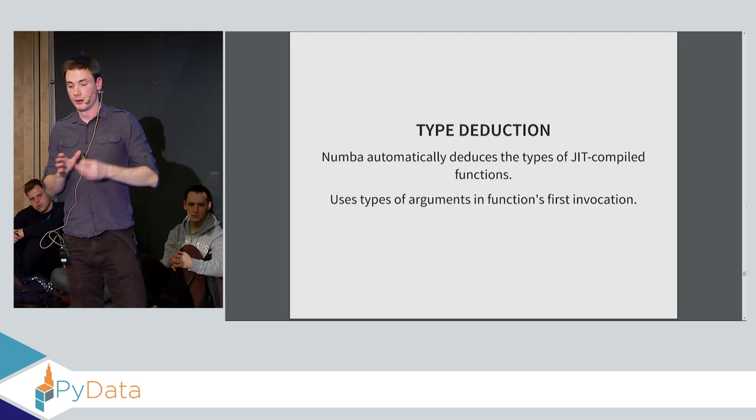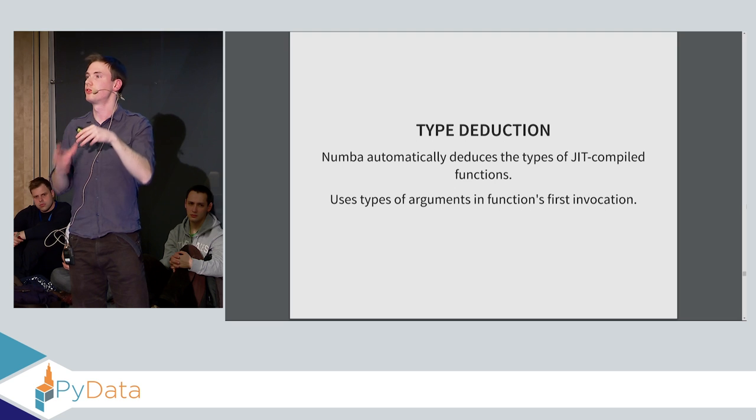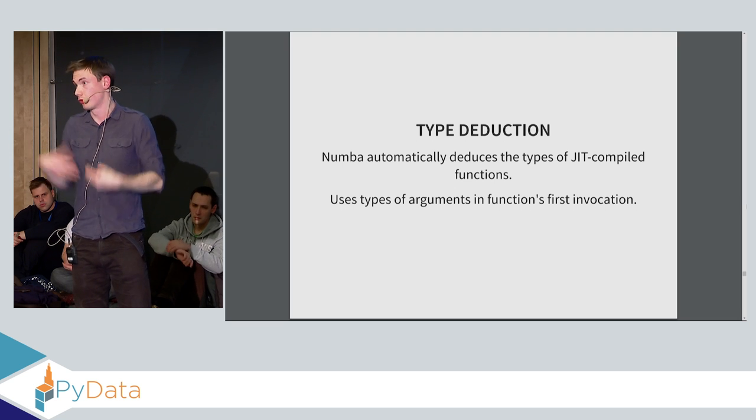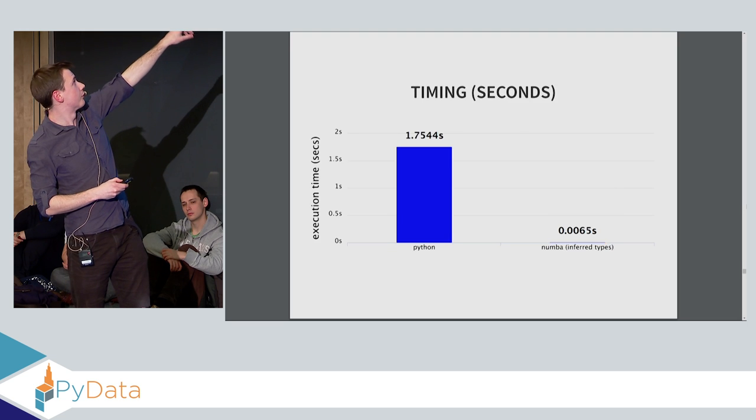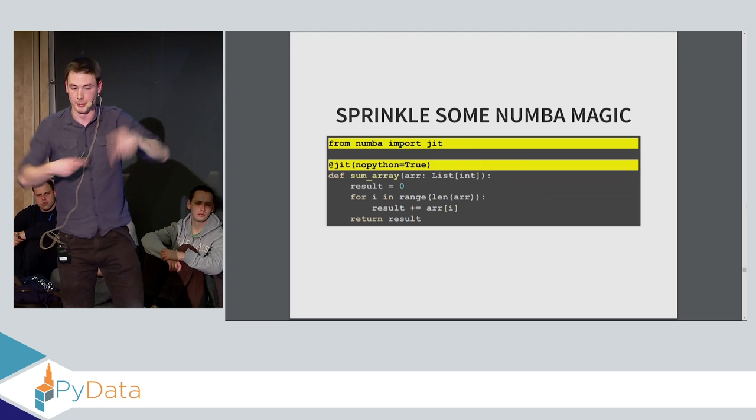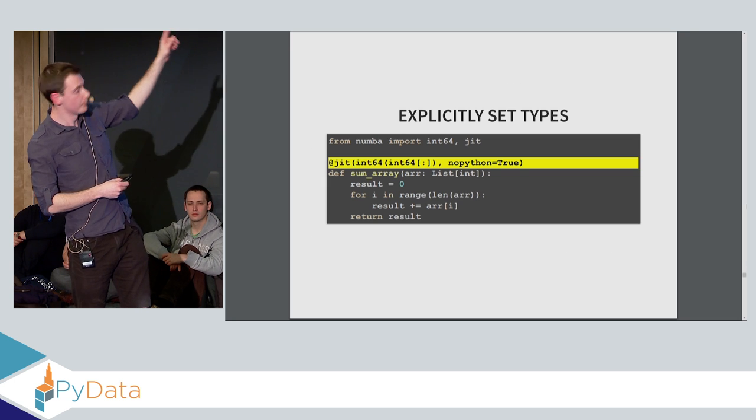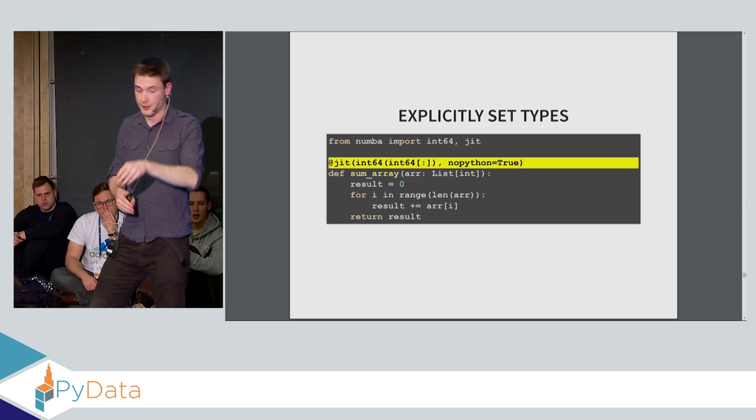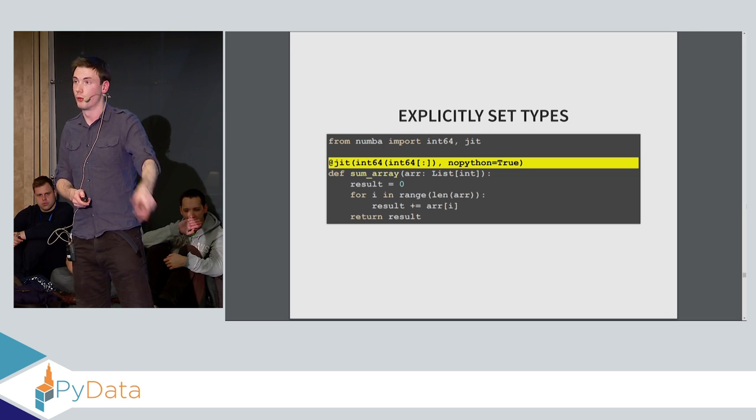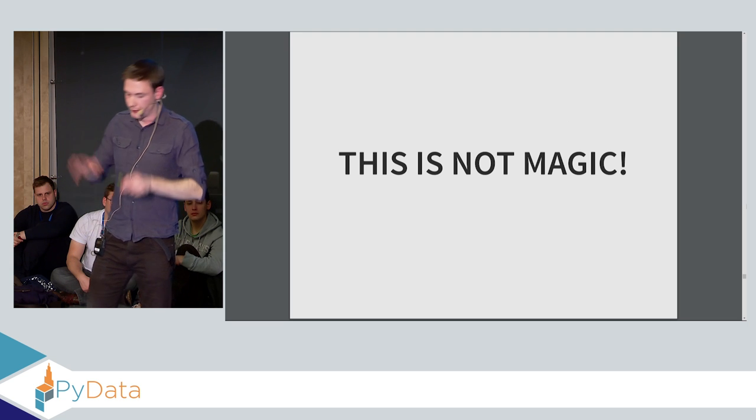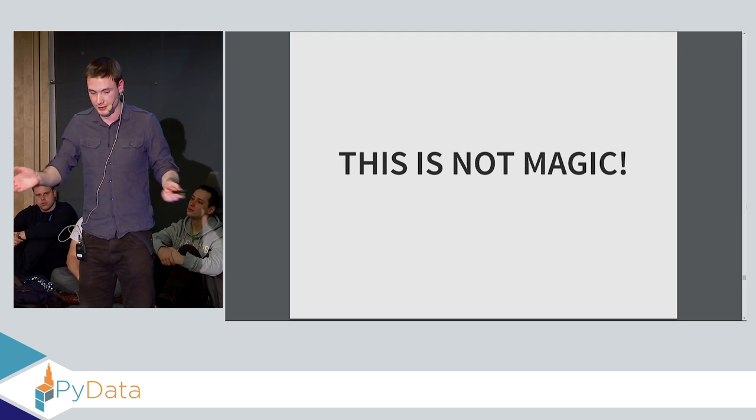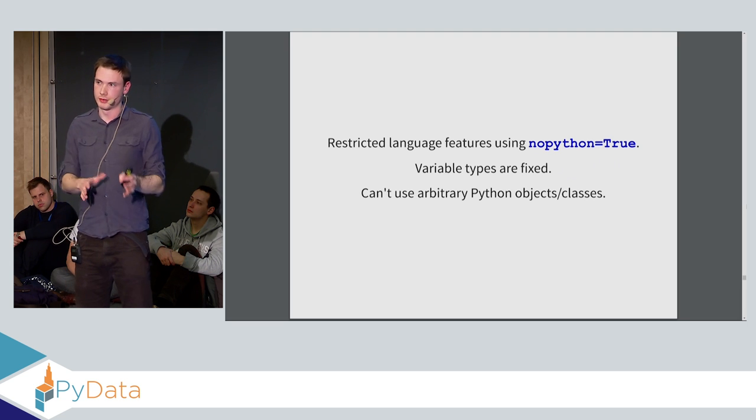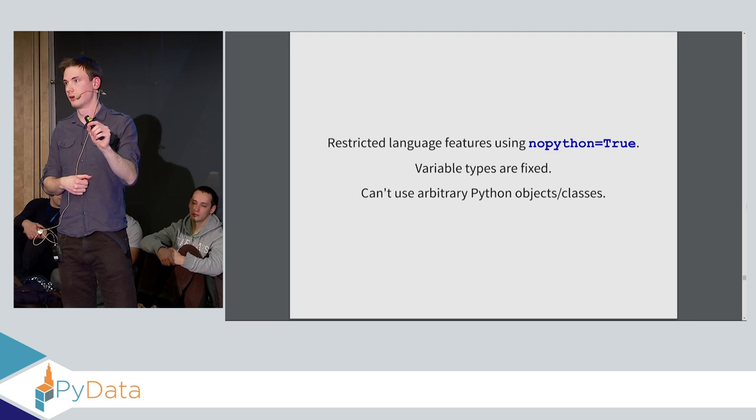Now, Numba needs to know the types in the function in order to know what types to use in the native compiled machine code. Because compiled code, the types have to be static. They have to be known in advance. So it uses the types of the first invocation of the function in order to determine what the types will be. You can also explicitly specify them. So here you can say, well, JIT the function, but make sure that the return value is an int64, and that the input array is an array of int64s.